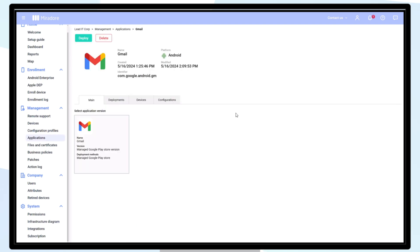The Gmail application is now available in your Mirador site. This application can also be configured. The extent to which you can configure an application varies and is determined by the application developer.